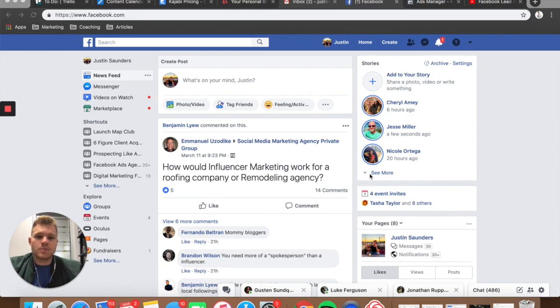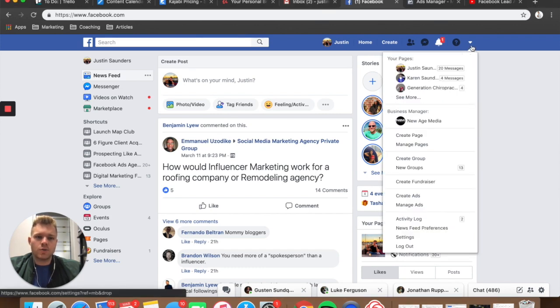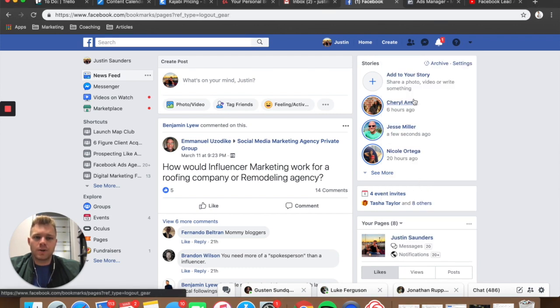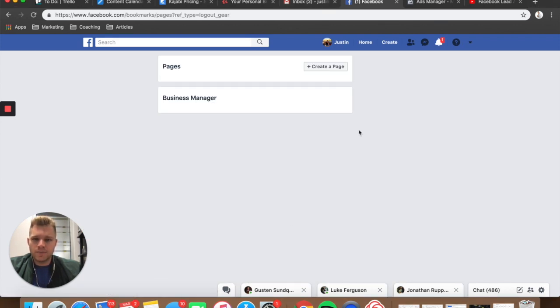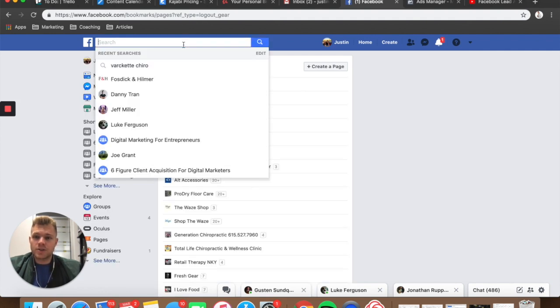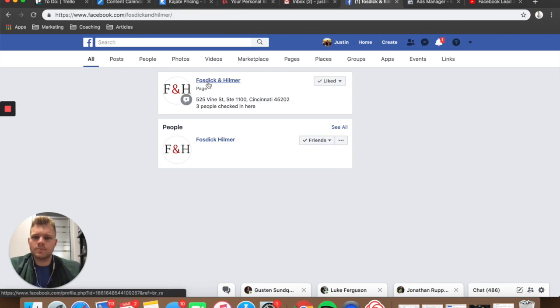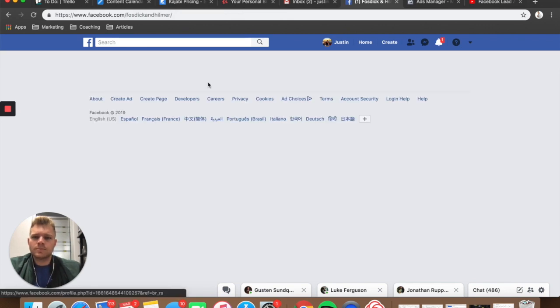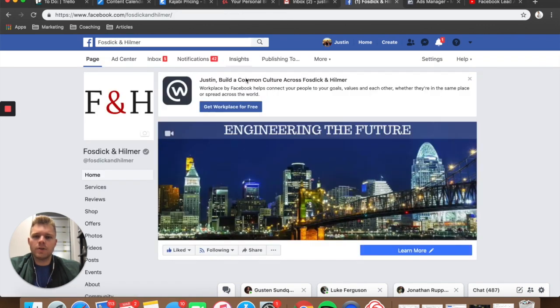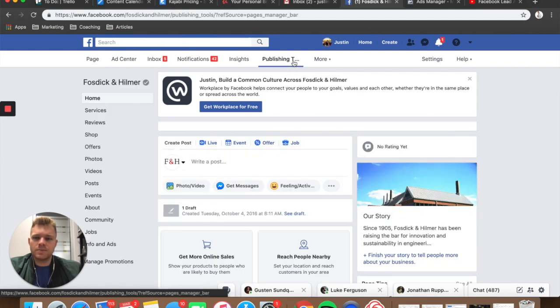So we're inside Facebook here and the first thing you need to do is actually go to your client's page or whatever page you're running the ads under. I have a bunch of different pages on here, so I'm just going to type it in real quick.